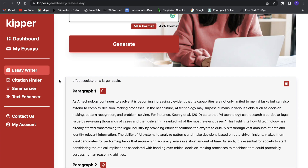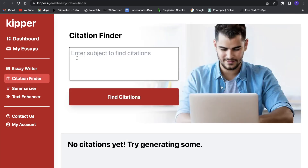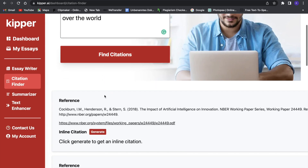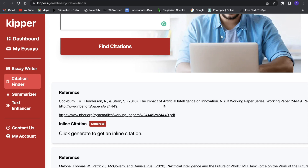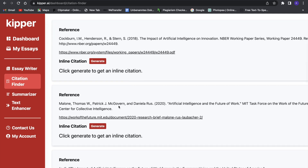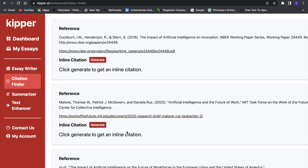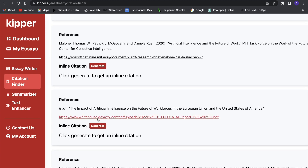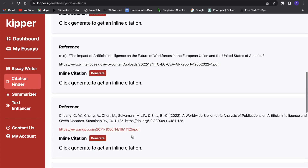Now let's check out some of the other tools. We have a citation finder here, and we can search for more citations for the essay we just wrote. Let it find some citations for us — and here we go. We got some nice citations: 'The Impact of Artificial Intelligence and Innovation.' These are also really good references, like with .edu or .gov domains. So these are verified citations, which is really great to use for your essays.